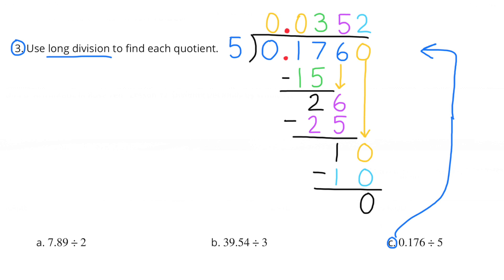5 times 5 is 25, and the difference is 1. I bring down a 0 in the ten-thousandths place. 5 goes into 10 twice, so I put a 2 above that 0 in the ten-thousandths place. 2 times 5 is 10, and the difference is 0. So the answer to 176 thousandths divided by 5 is 352 ten-thousandths.